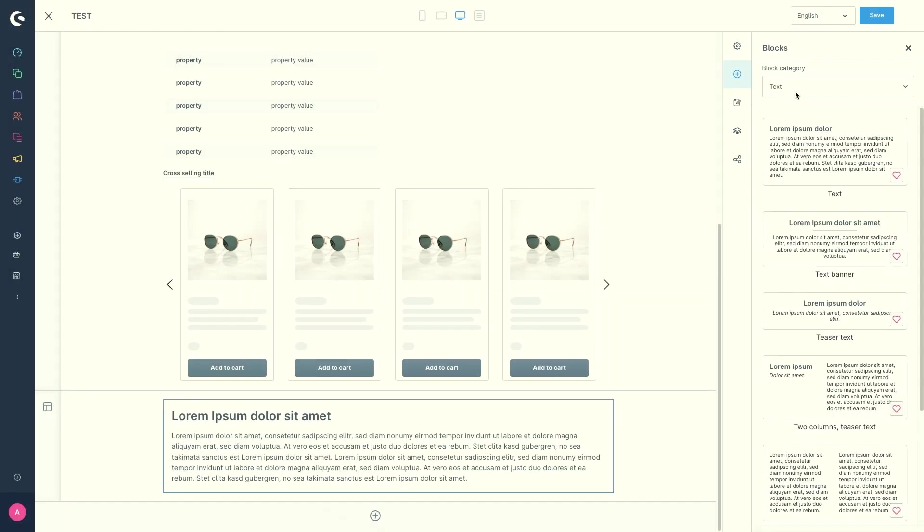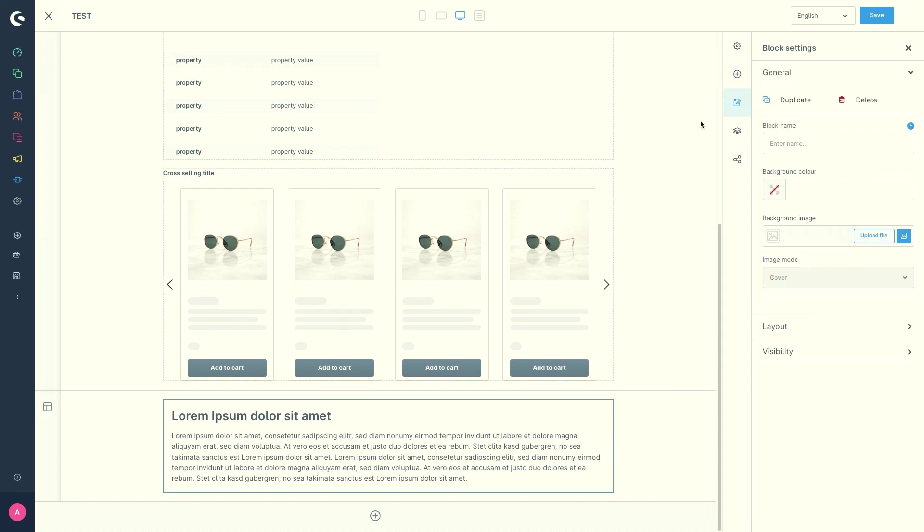At this point, I would just like to say, if you want to learn more about the individual blocks and their possibilities, you can go to our documentation. There is a written overview of each individual element. Just showing it here in this video would go beyond the scope of this video.